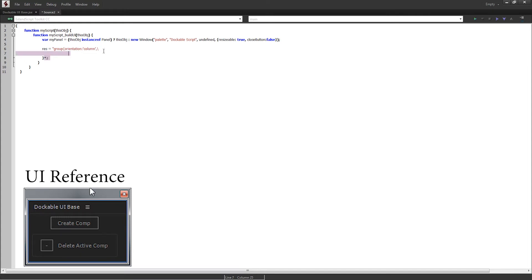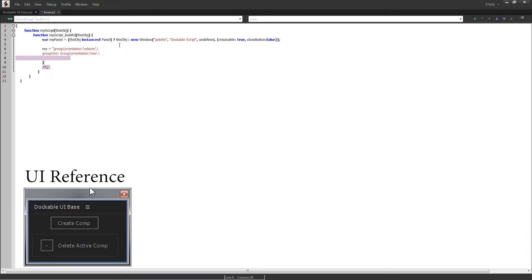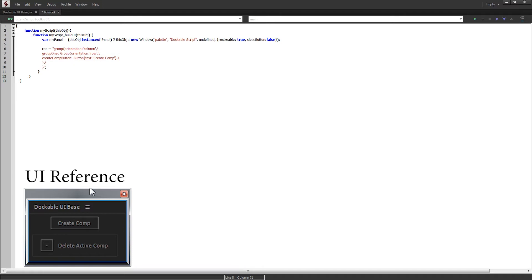Anything we put inside of here is also going to be in our UI. Let's start off by making an actual group called group1, and we're going to set this equal to a group — variable name, then the type of element — and add brackets. Inside of here we're going to set our orientation equal to 'row', then close out with a comma and slash. Inside of the first group I'm going to add a button just like we had in the example — we'll call this the createCompButton, set that equal to a button, and set the text of the button to say 'Create Comp', then end with our comma slash.